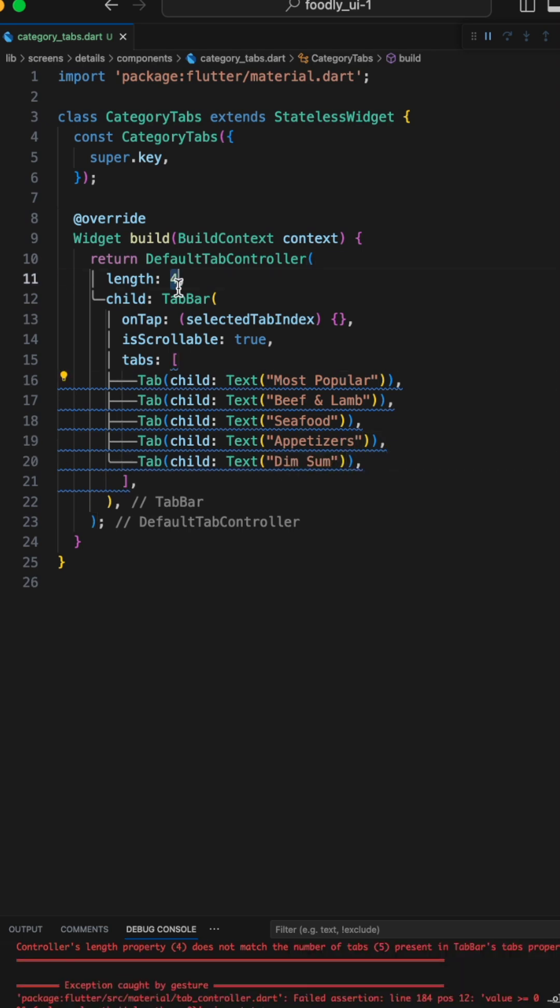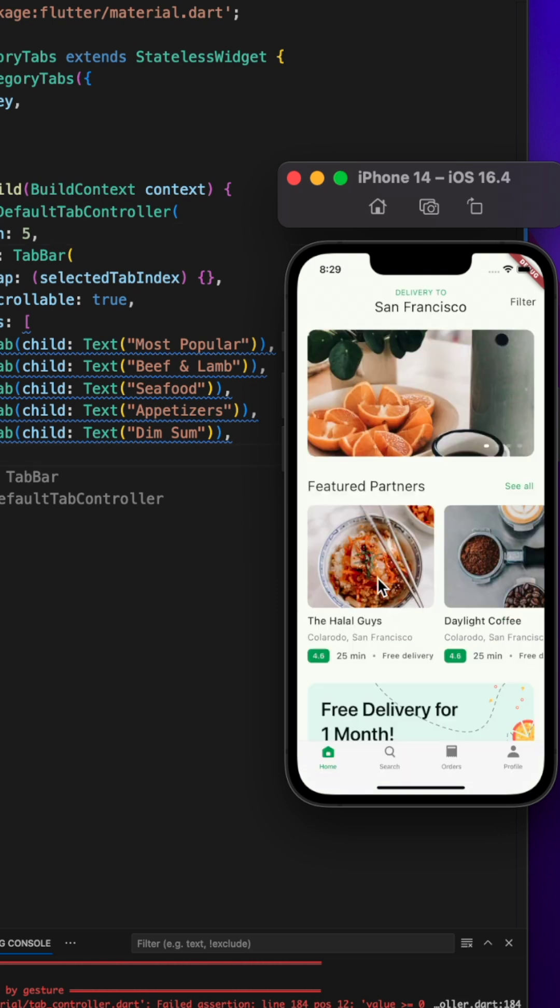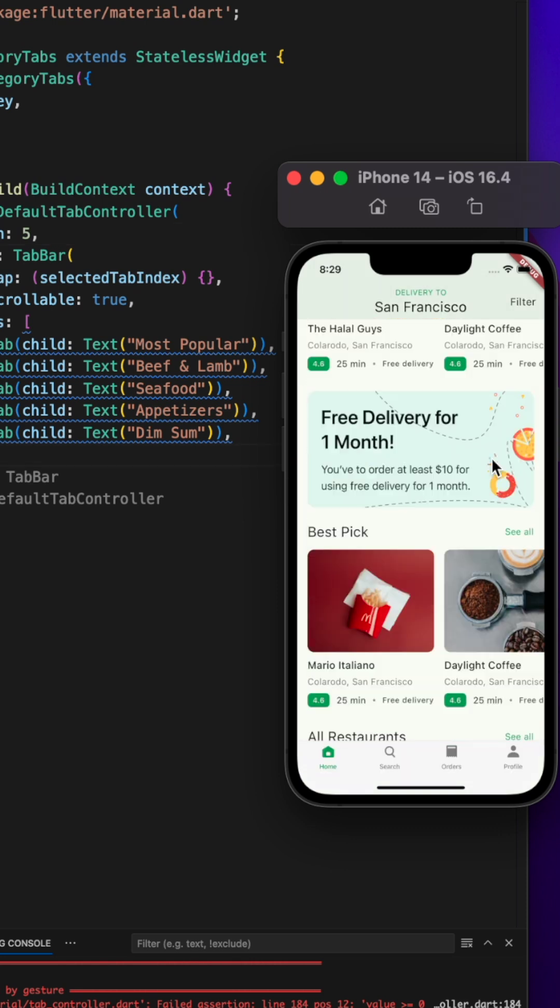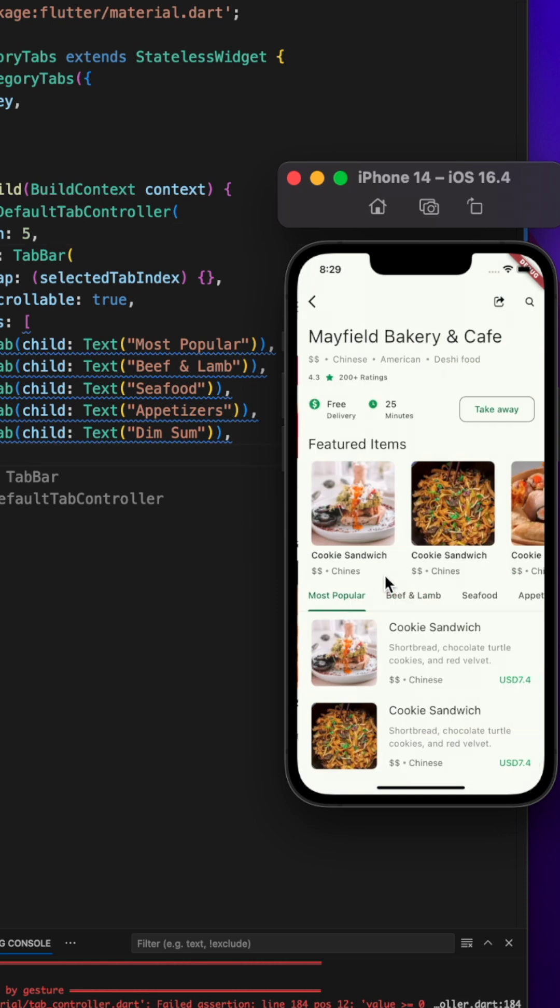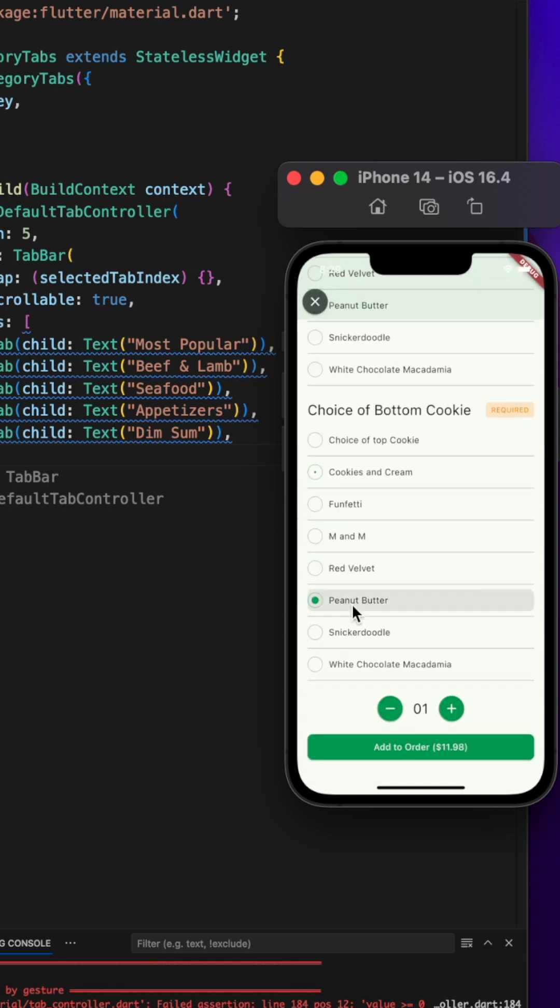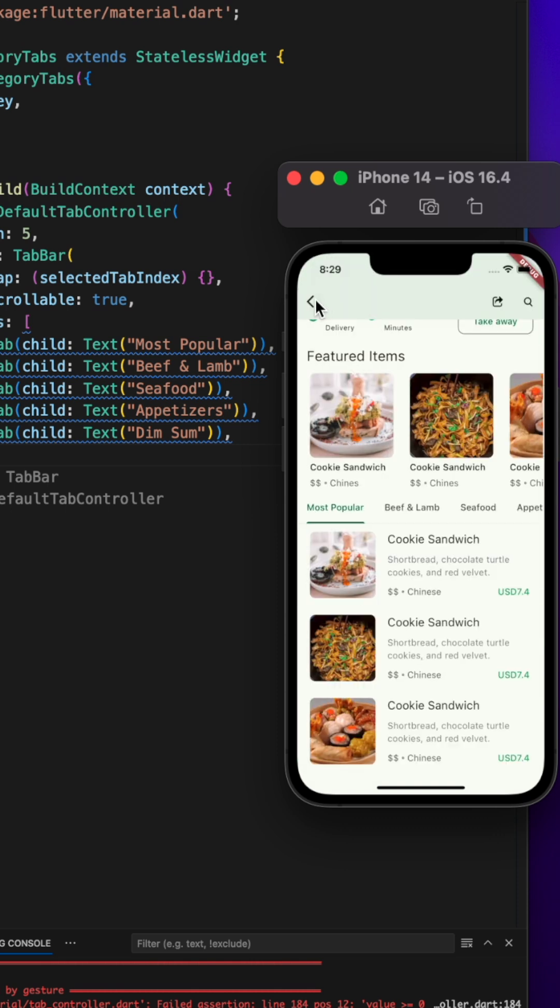I hope you enjoyed it. If you like to see more videos like this please let me know in the comment section. To get full code for this food app UI, just check the description.